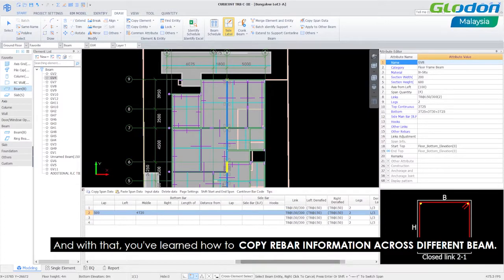And with that you have now learned how to copy rebar information across different beams.